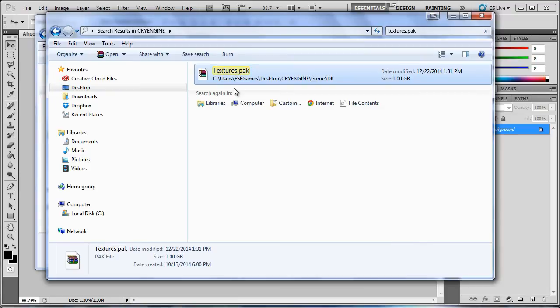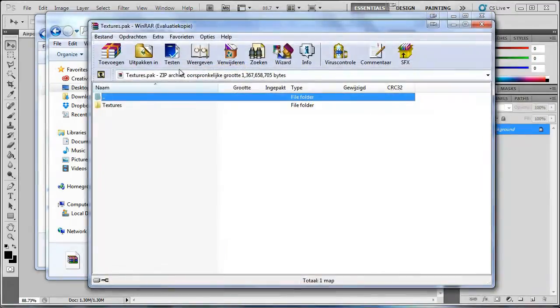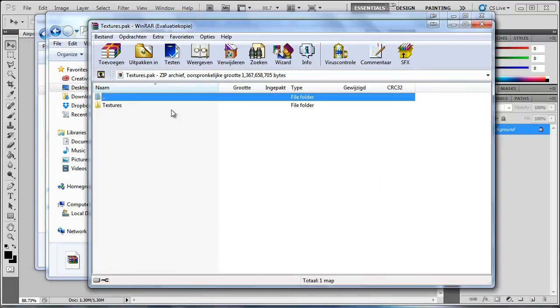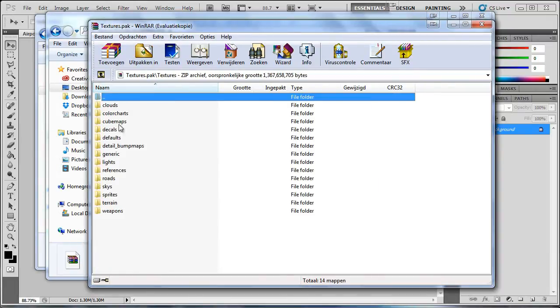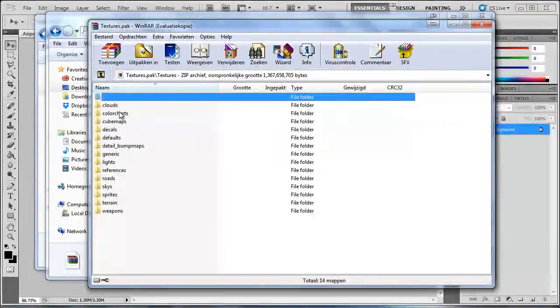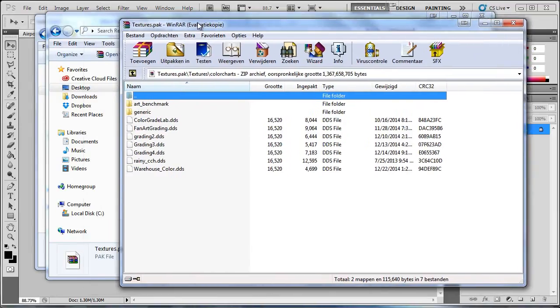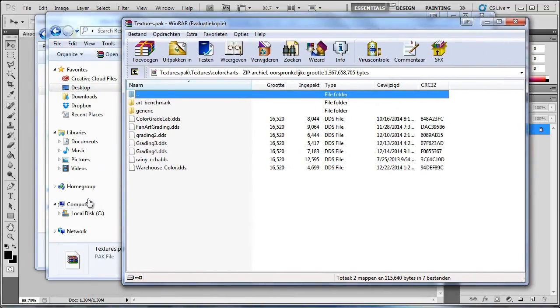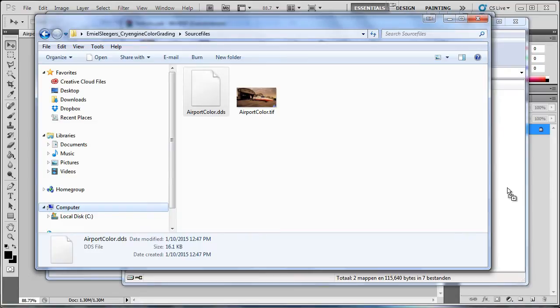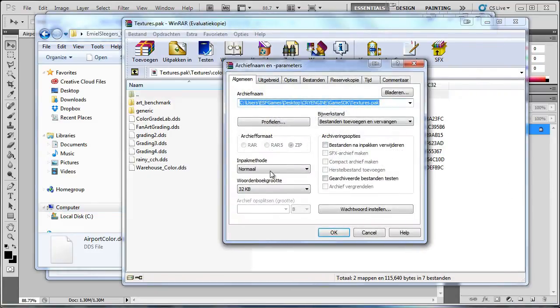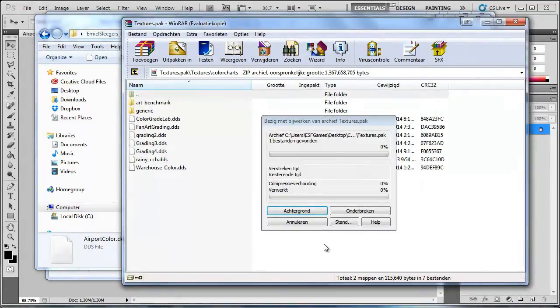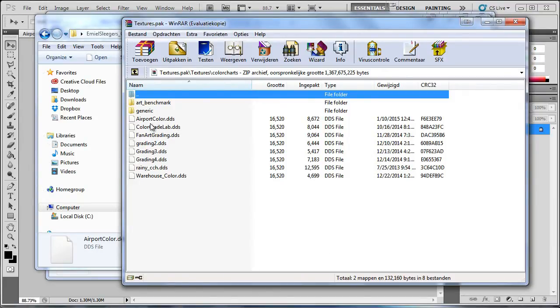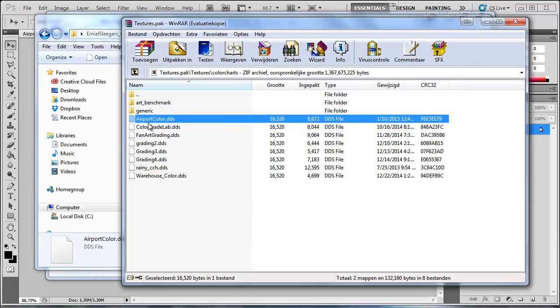In the root of your CryEngine folder type in the search bar textures.pack. And then you will get this file. Open this file with WinRAR or any other program that can open packed files. And then what you want to do is go into textures and then into color charts. And in here you want to drag and drop your texture and repack it. So basically just pick your airport color, drag it in here and press OK.